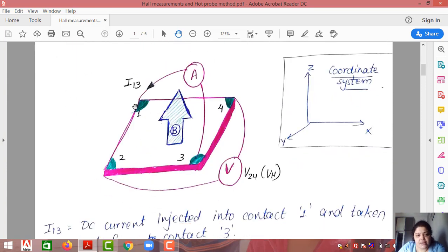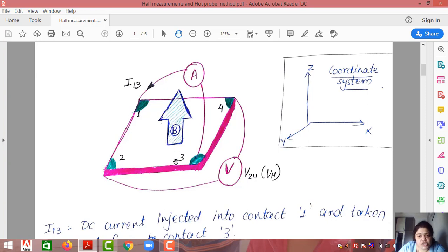Suppose this is the sample taken. Like the previous part of the Van der Pauw method, four different contacts are made. The contacts should be made at the edges only, the sample should be homogeneous, and the thickness should be very small. So all the points discussed in the Van der Pauw method are repeated here. The additional thing is the magnetic field.